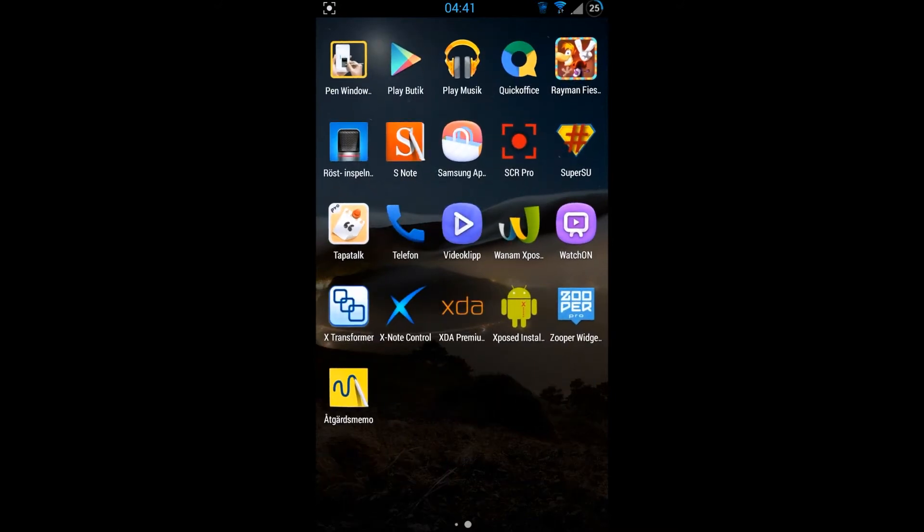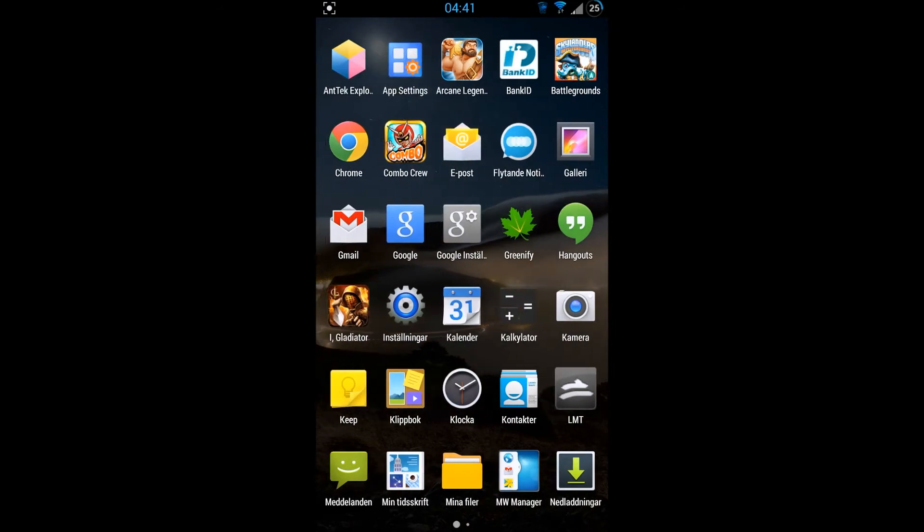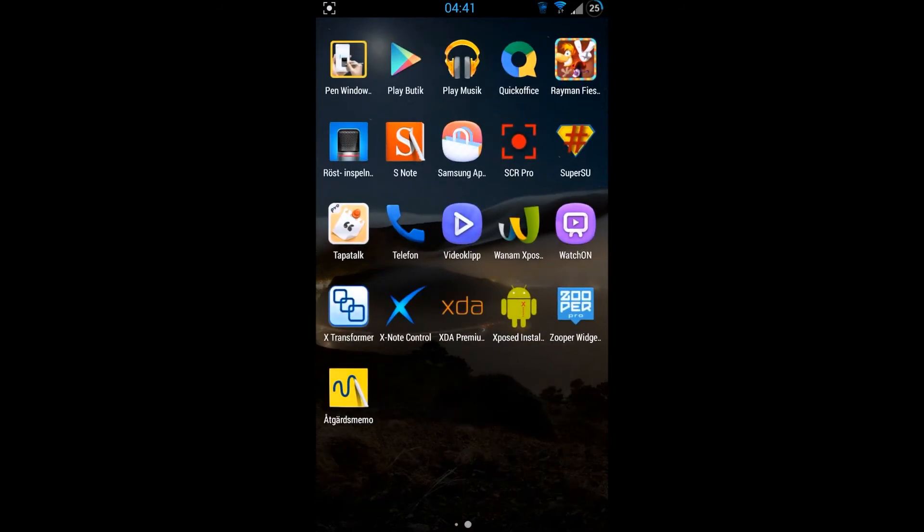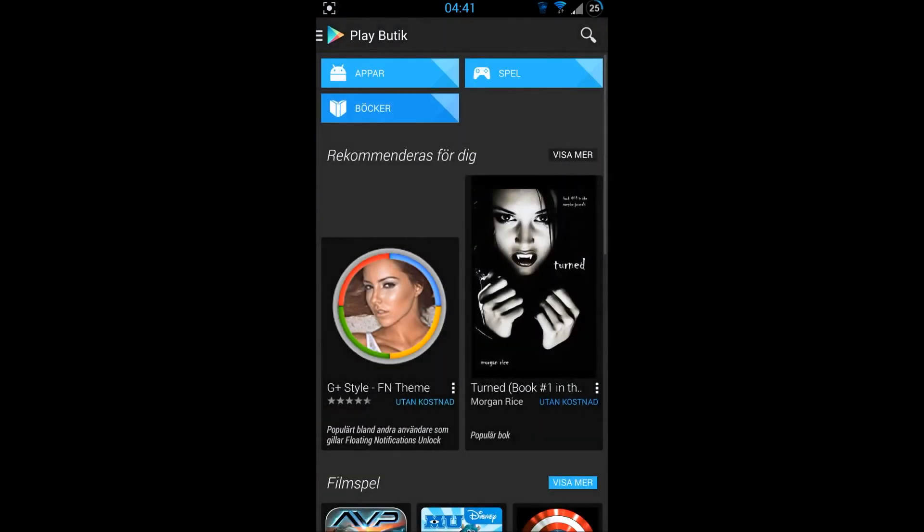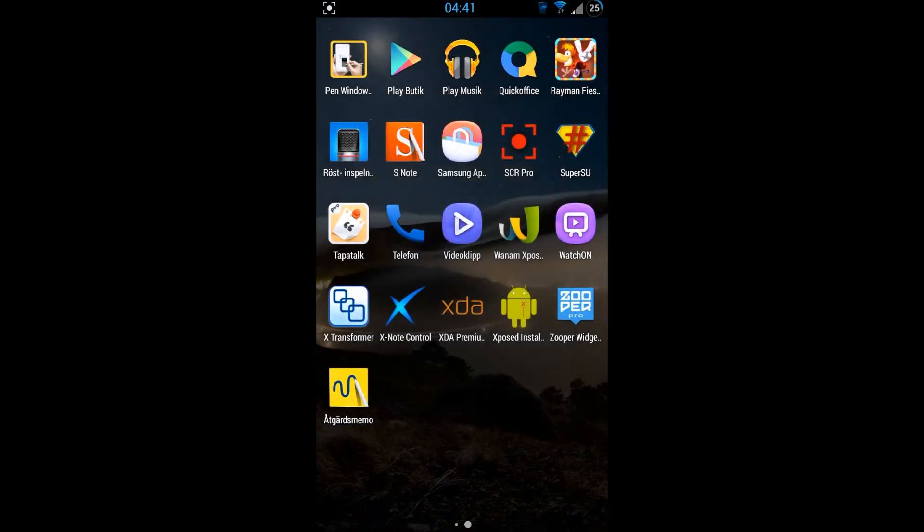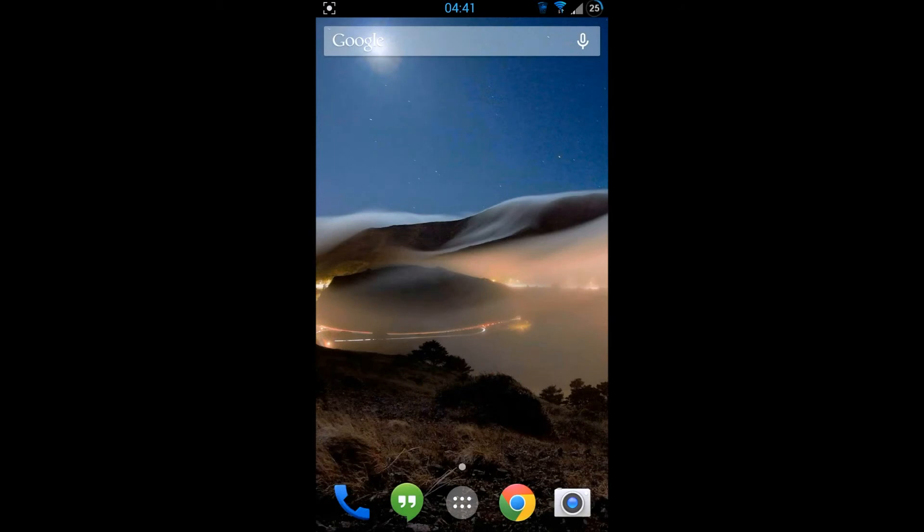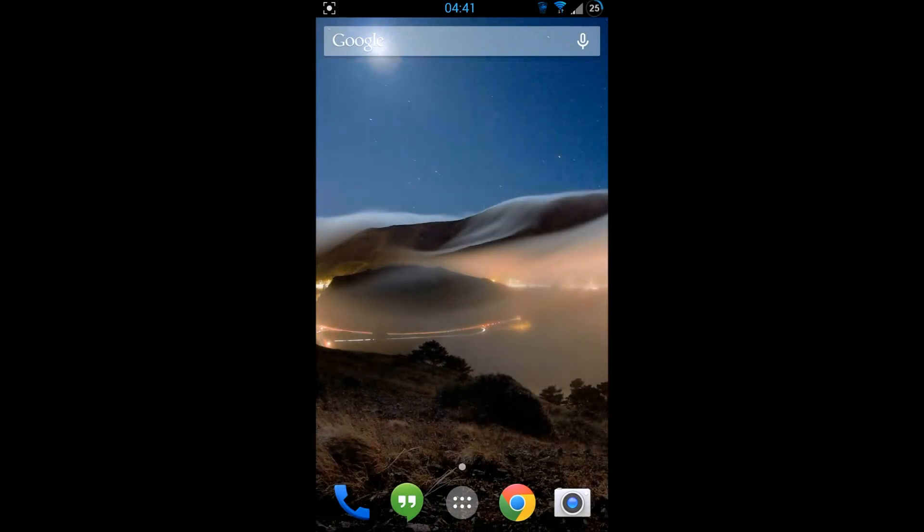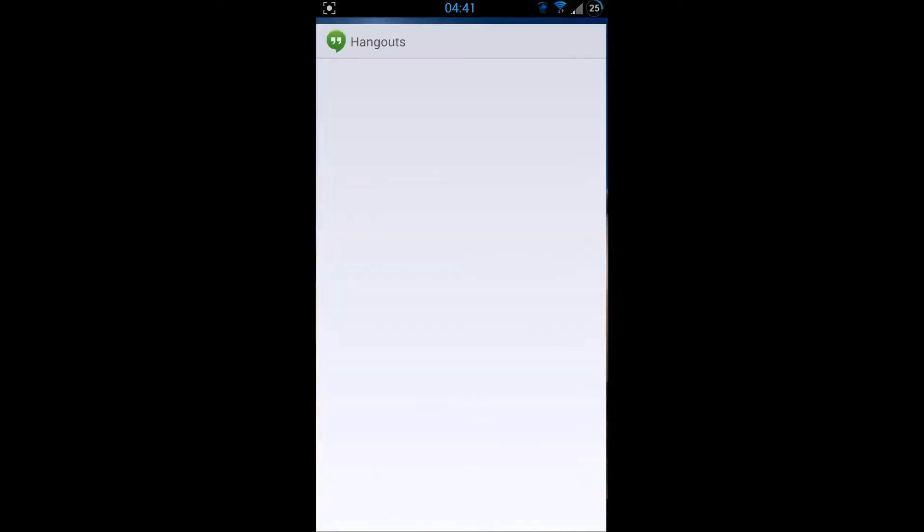As you can see, it's working perfectly, no errors, no nothing. You got the 4.4 KitKat mode. I got it on my other one too, on my Samsung TouchWiz one. And as you know now, you don't have messages but you have Hangouts.